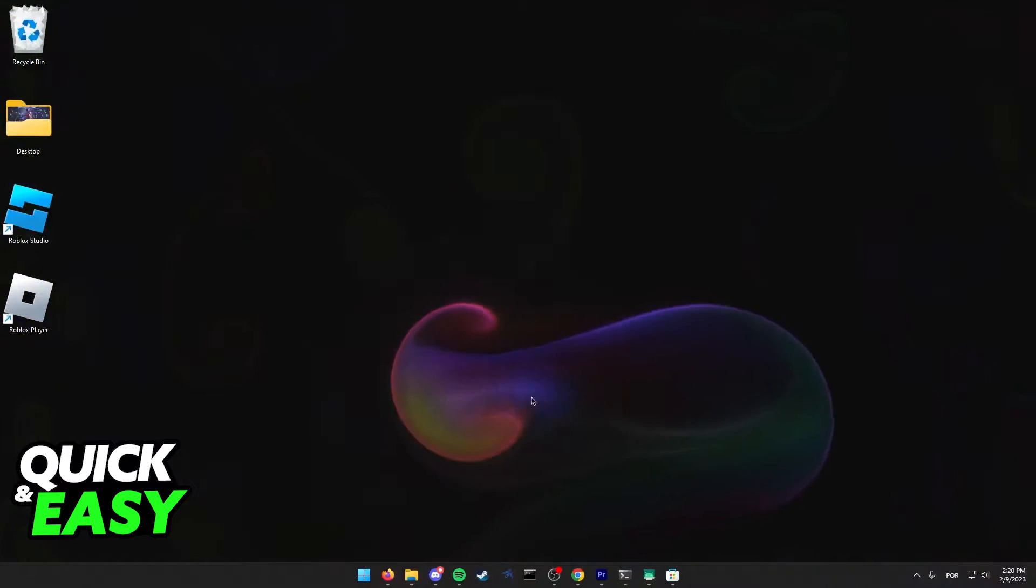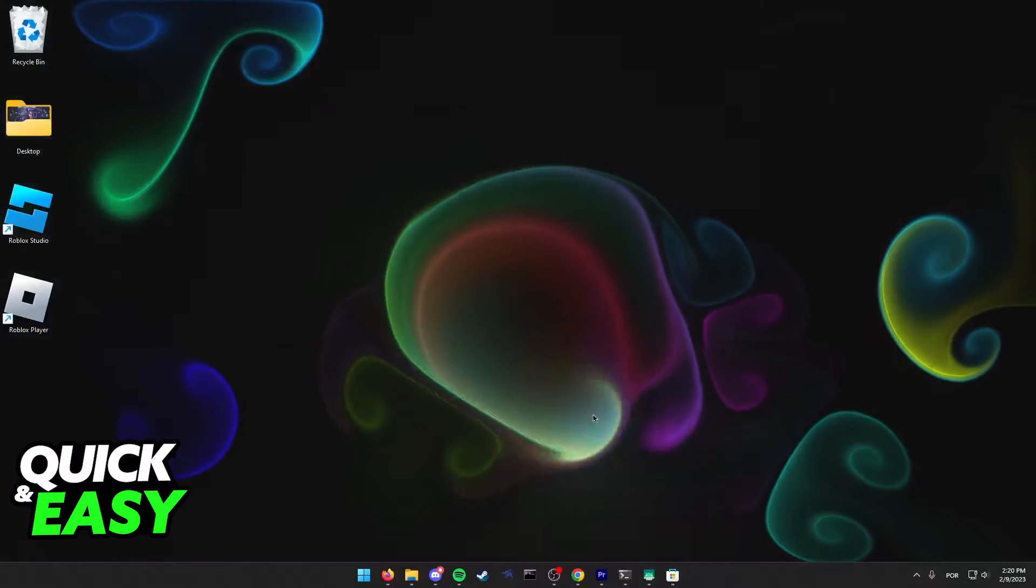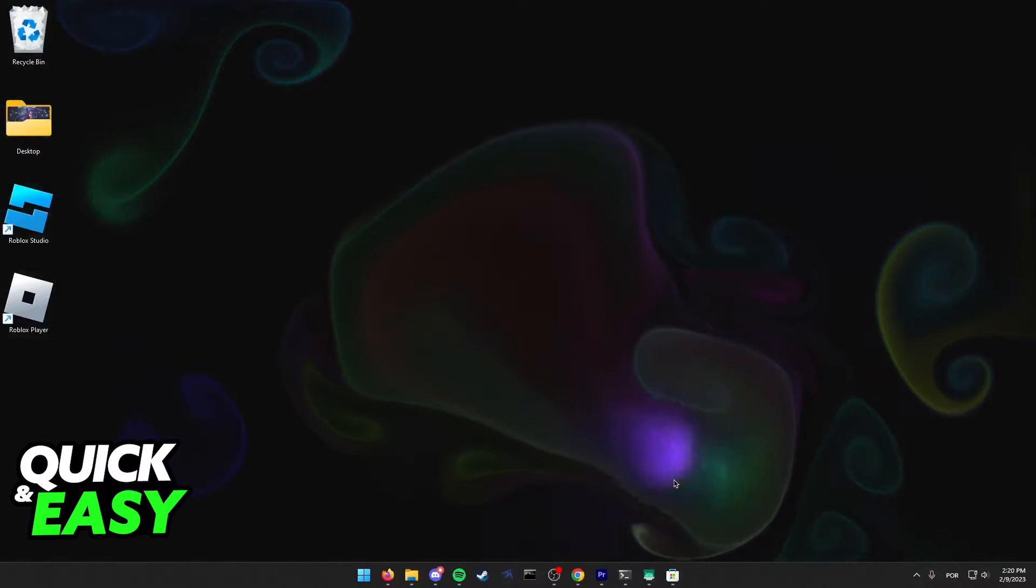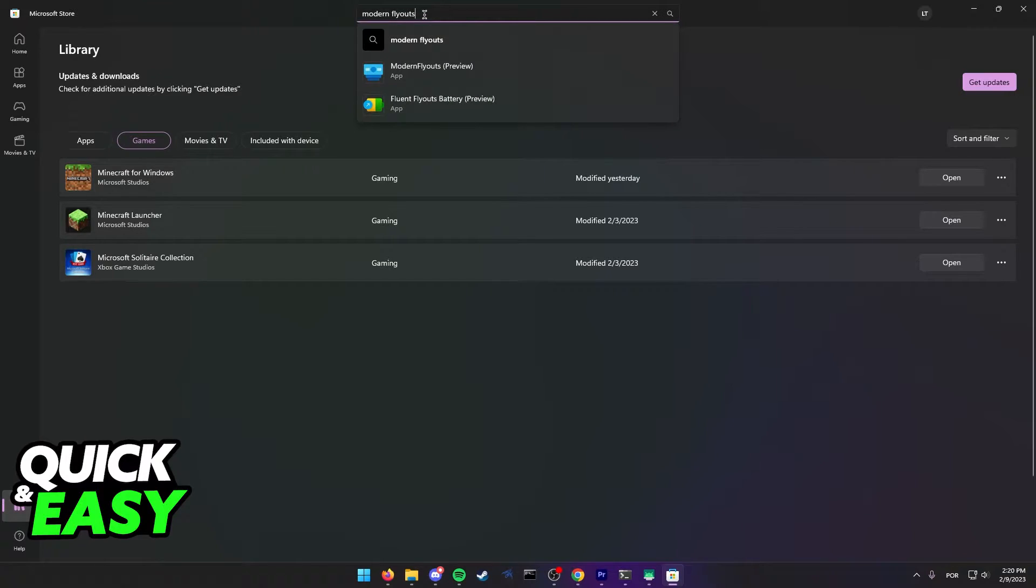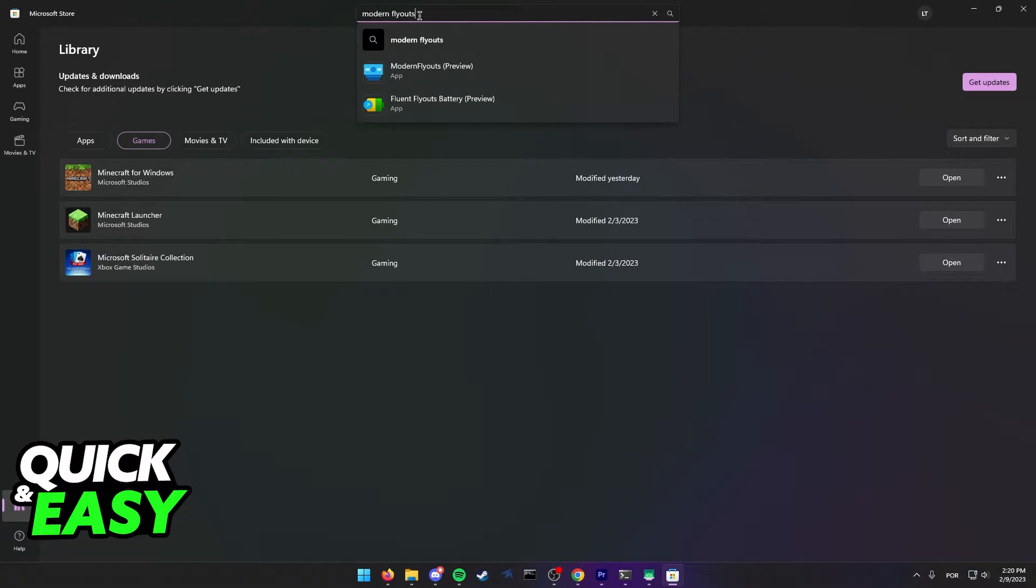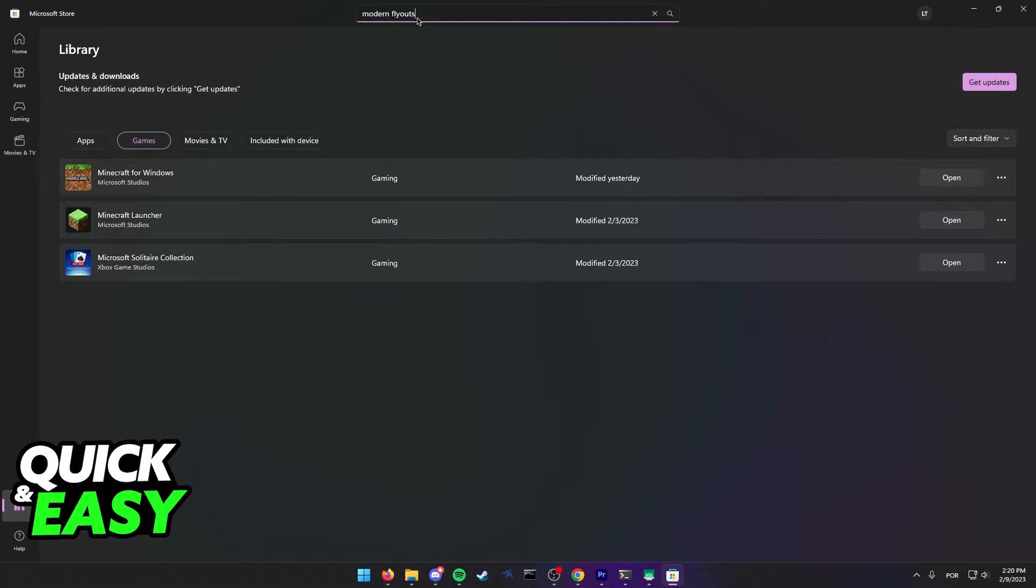In order to make a new one on Windows 10 and 11, just open up the Microsoft Store on your computer and search for Modern Flyouts on the search bar at the top of the Microsoft Store.